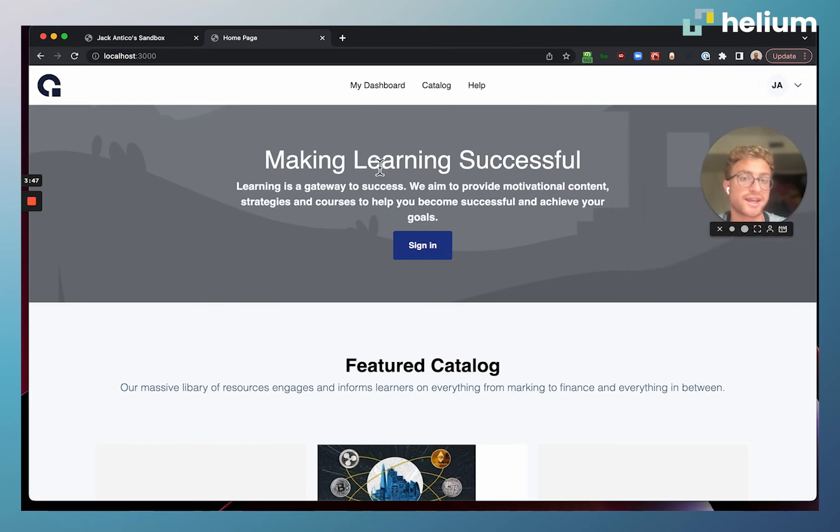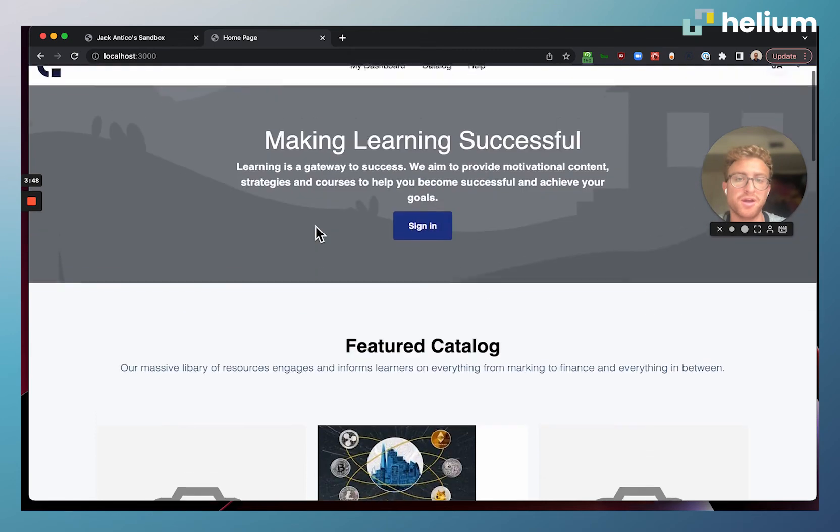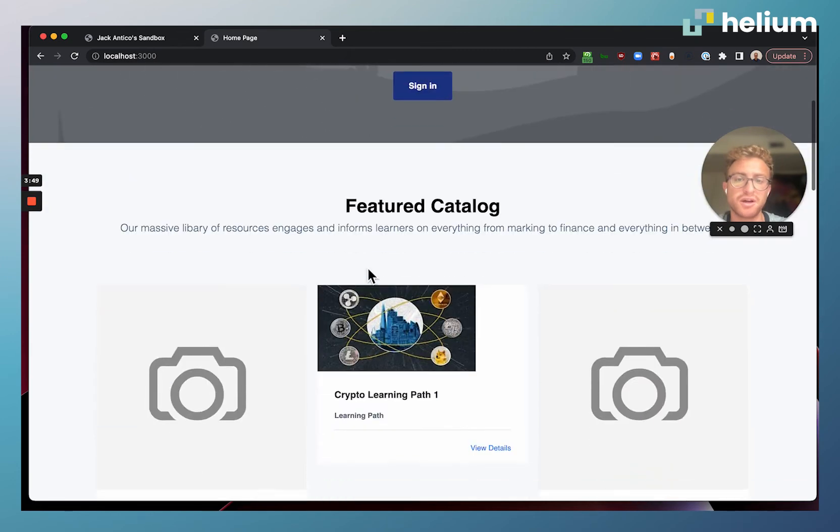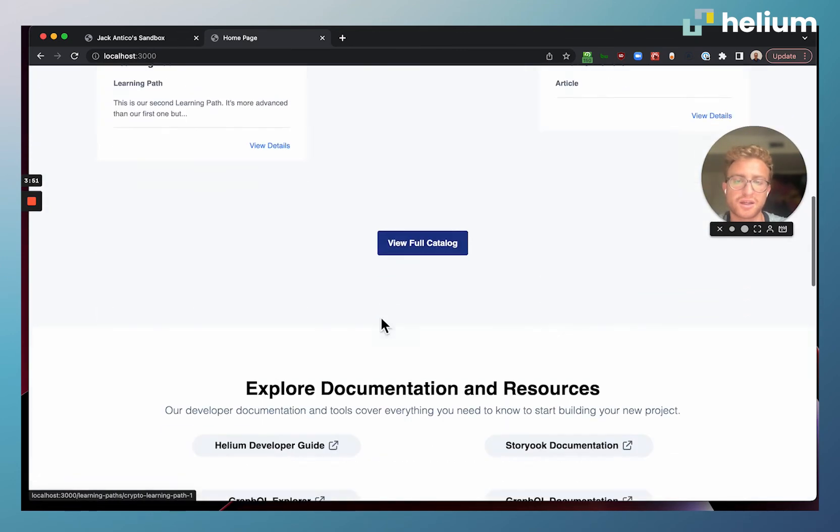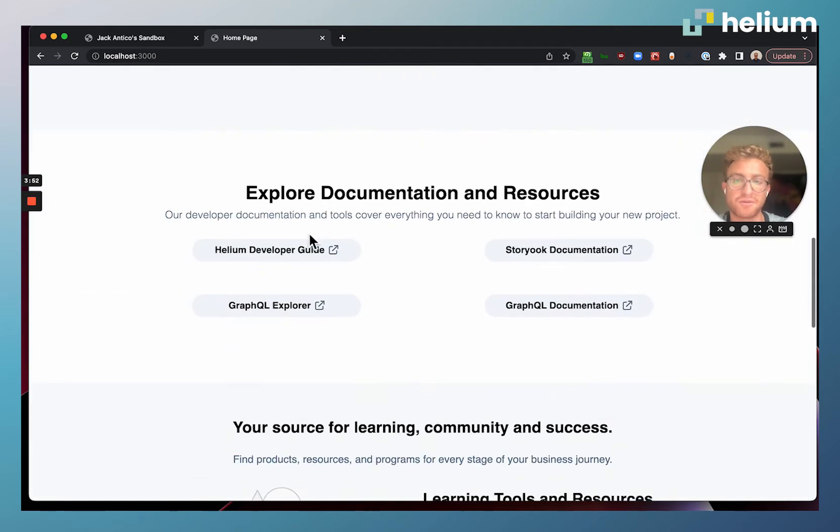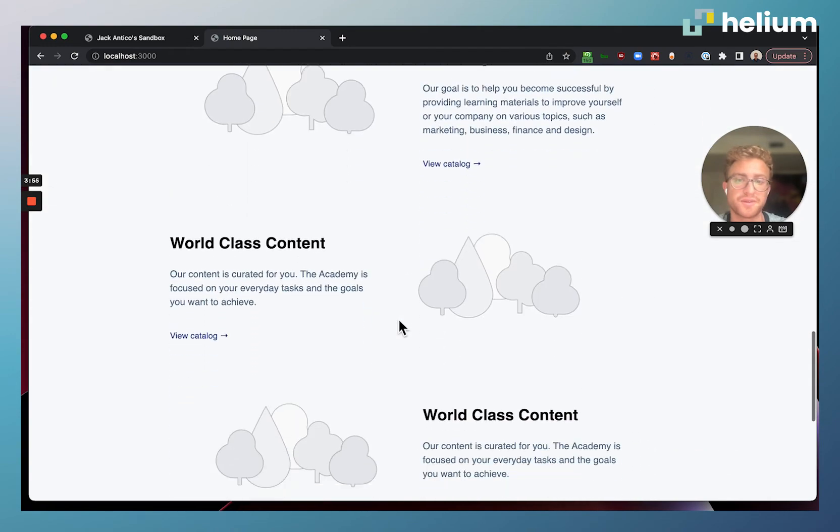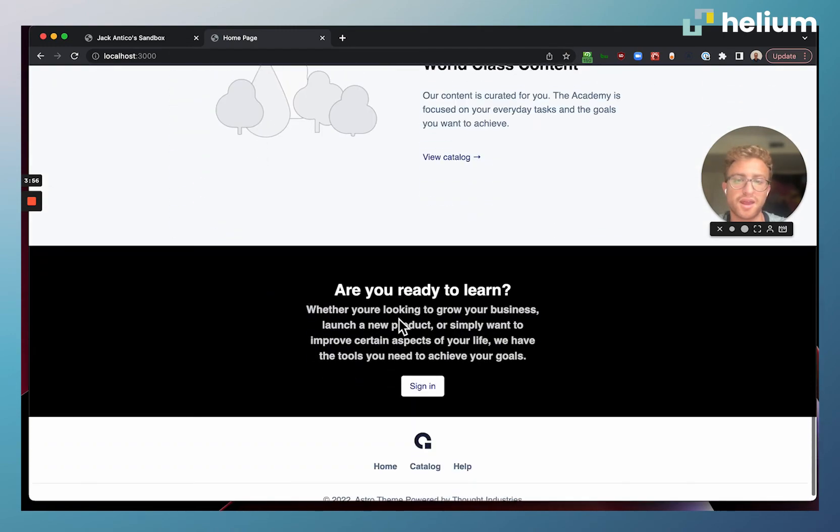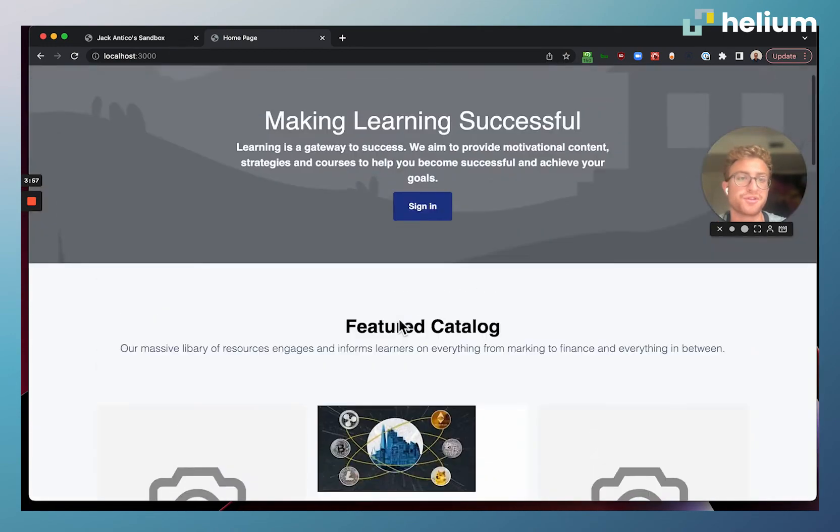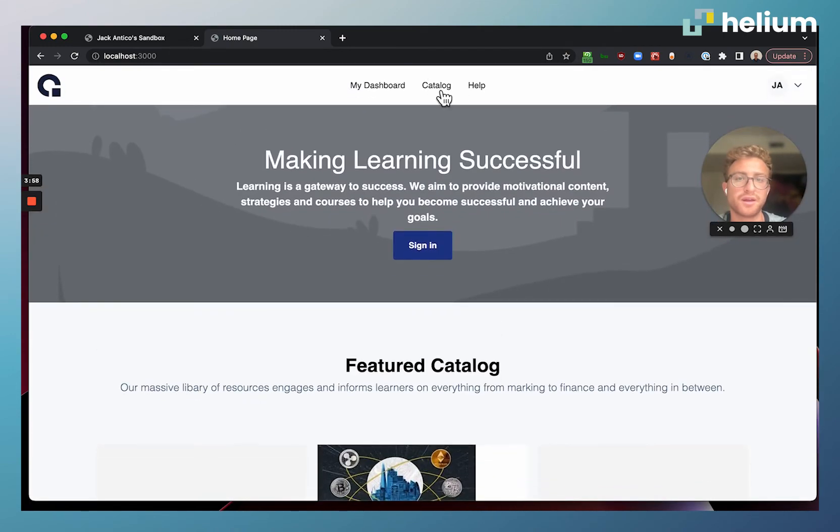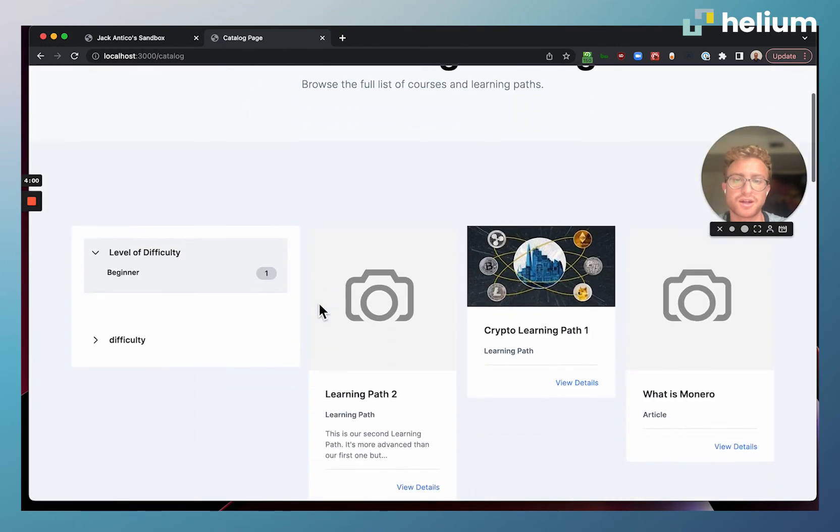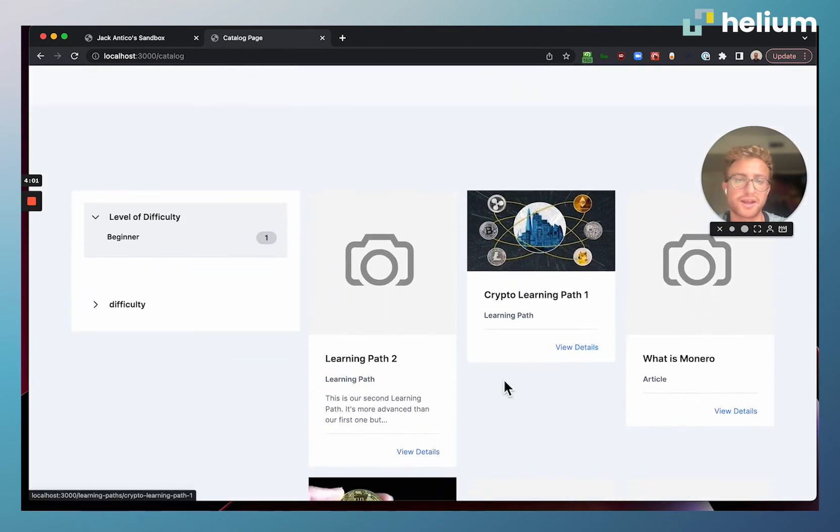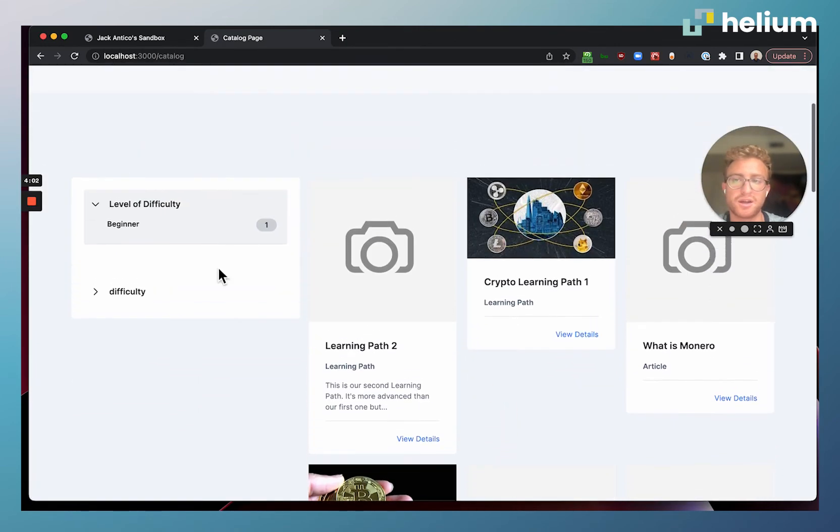We have some documentation resources that we link to down here and all sorts of good stuff. I can come here to the catalog page and I can see a breakdown of the catalog as well as these different filters.